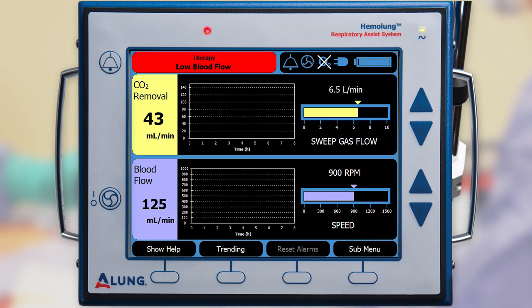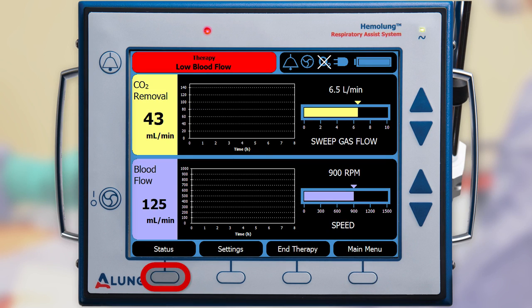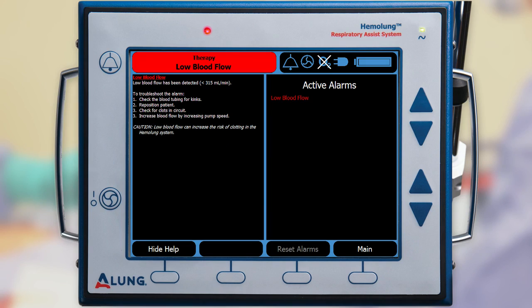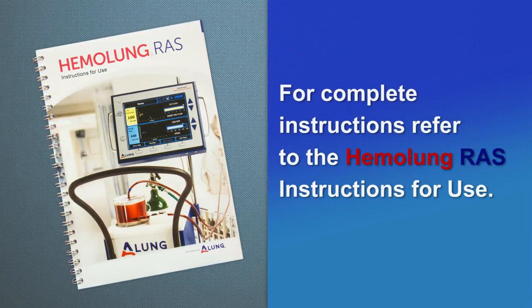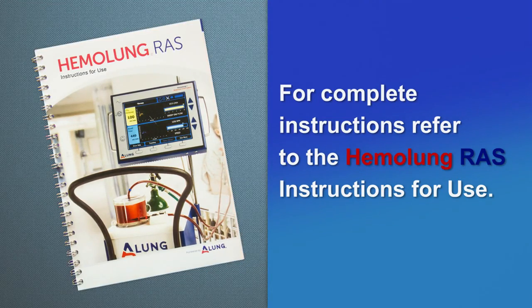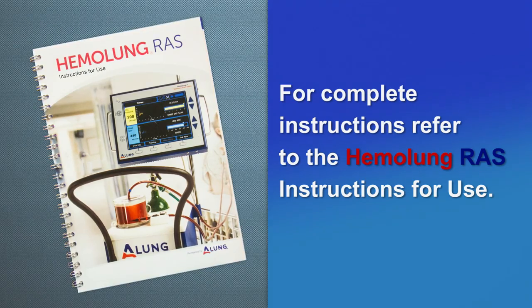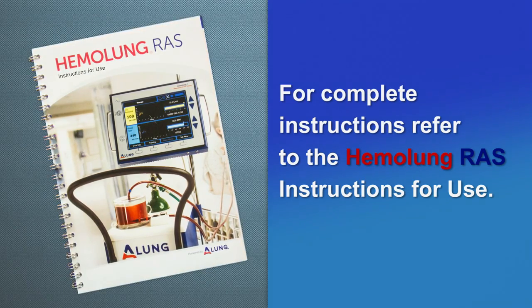To view all active alarms, press submenu followed by status. To view alarm help text, press Show Help. For complete instructions, refer to the Hemolung RAS instructions for use.